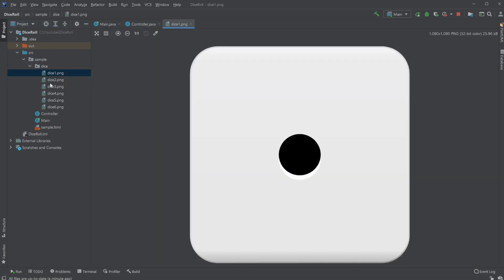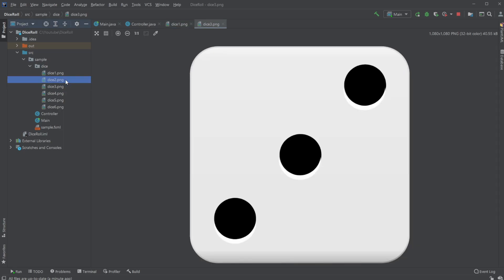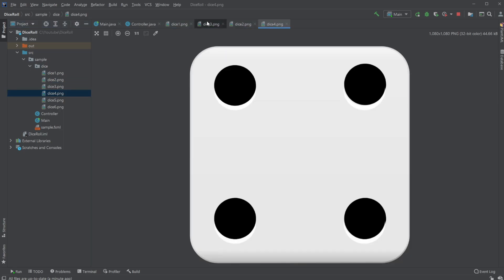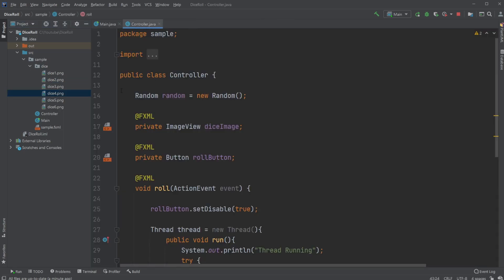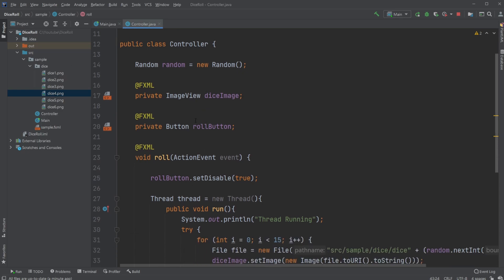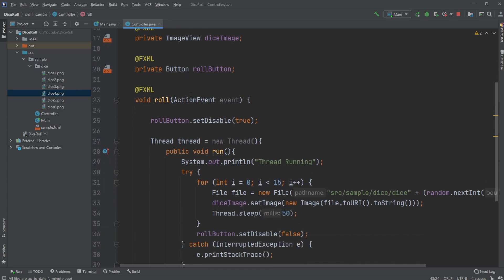And I then have dice one, dice three, dice two, dice four, and so on. And as mentioned, they're named with dice, then the number.png, which we are later going to be using to actually find the images.